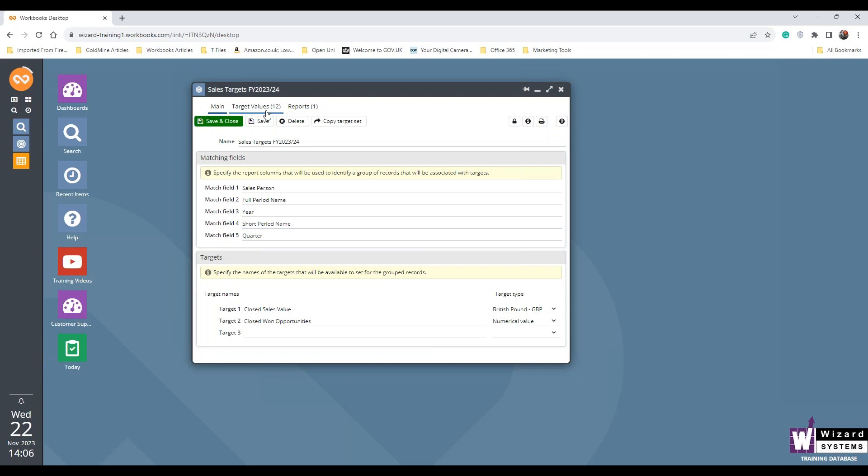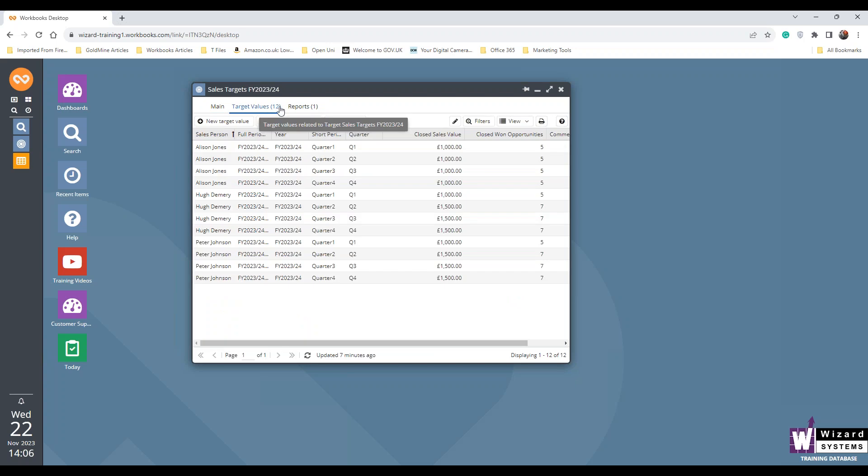And in here, I set up my target values. These are what I'd like my salespeople to achieve. I'm not asking much in this demo system. So I've broken it down for the year, it's 23-24, and then it's each quarter and the values that I'm after, and the opportunities that I'm after.